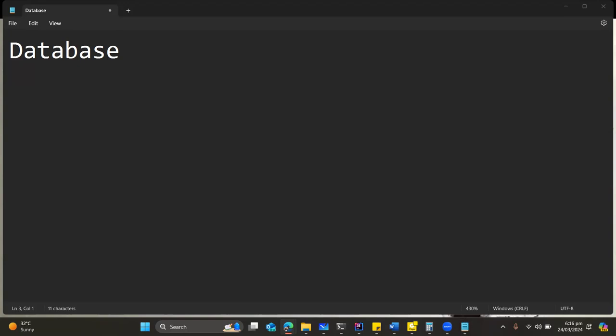Sir, I think it is the group of information that's stored in the computers. A group of information stored in a computer.